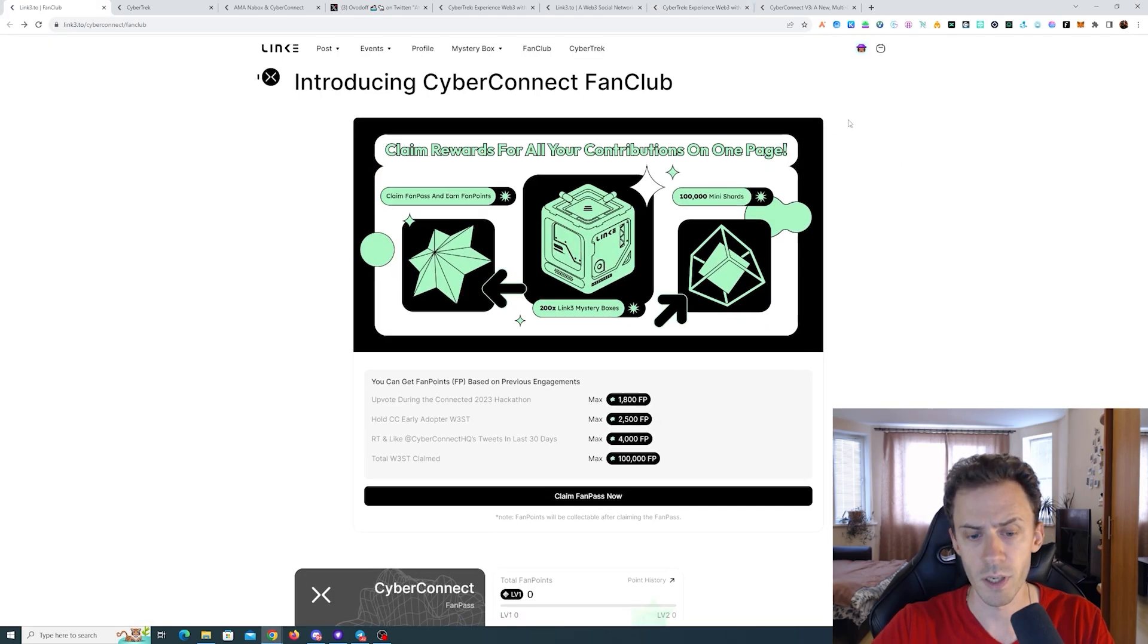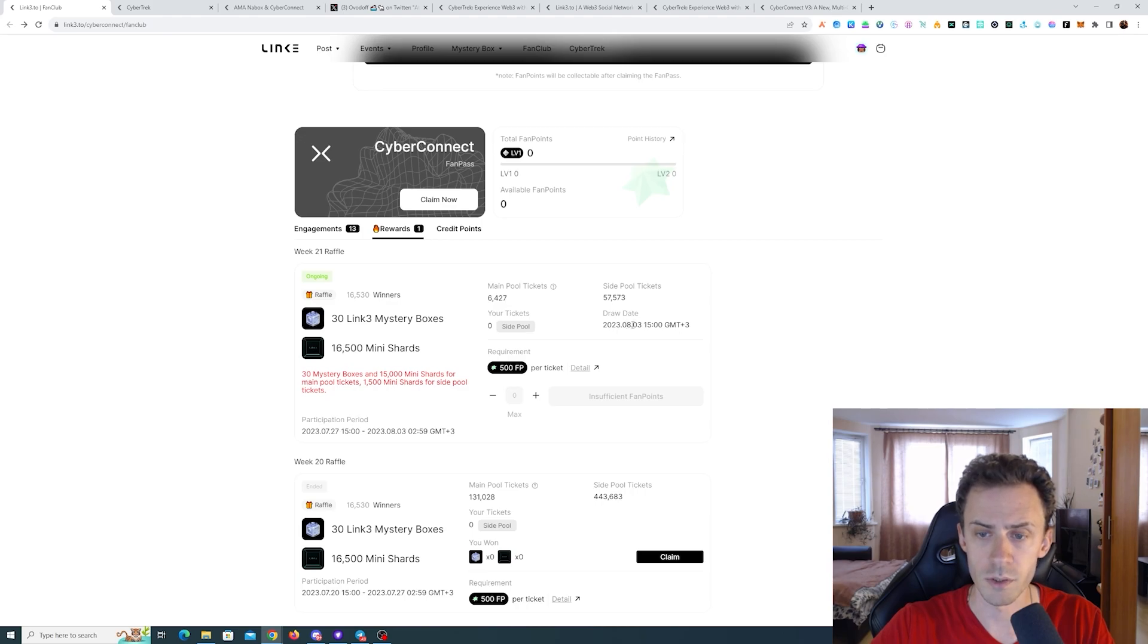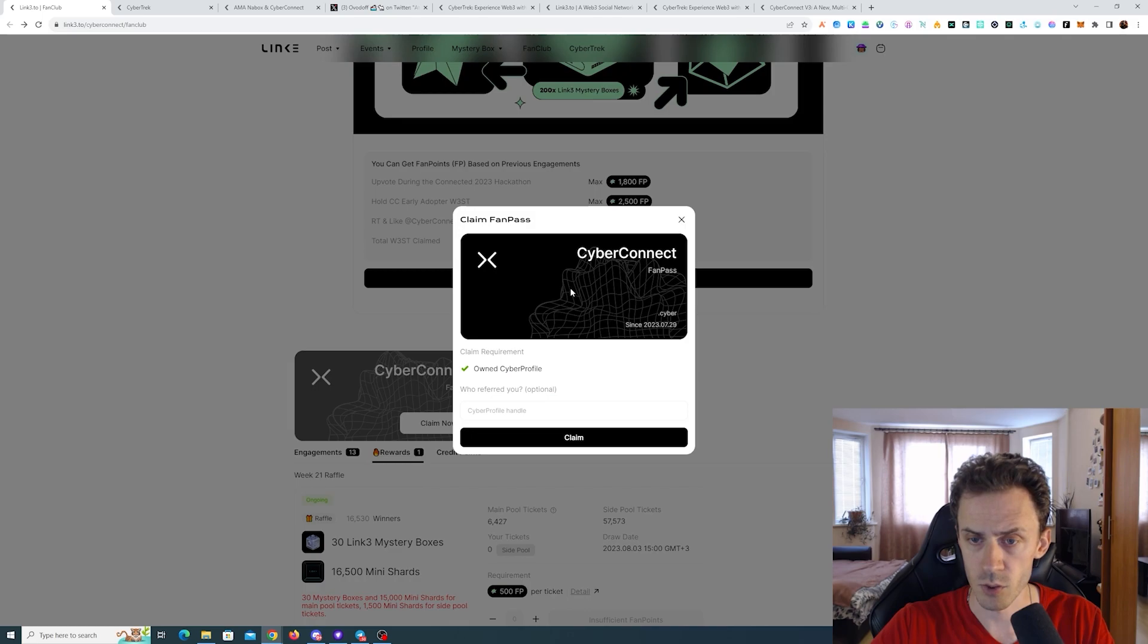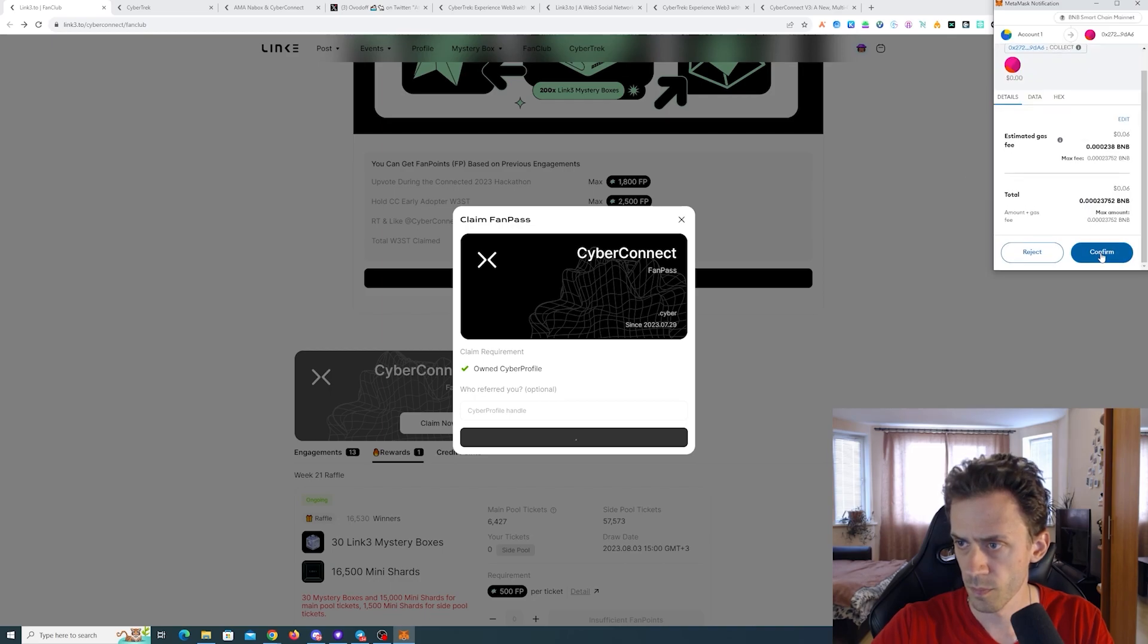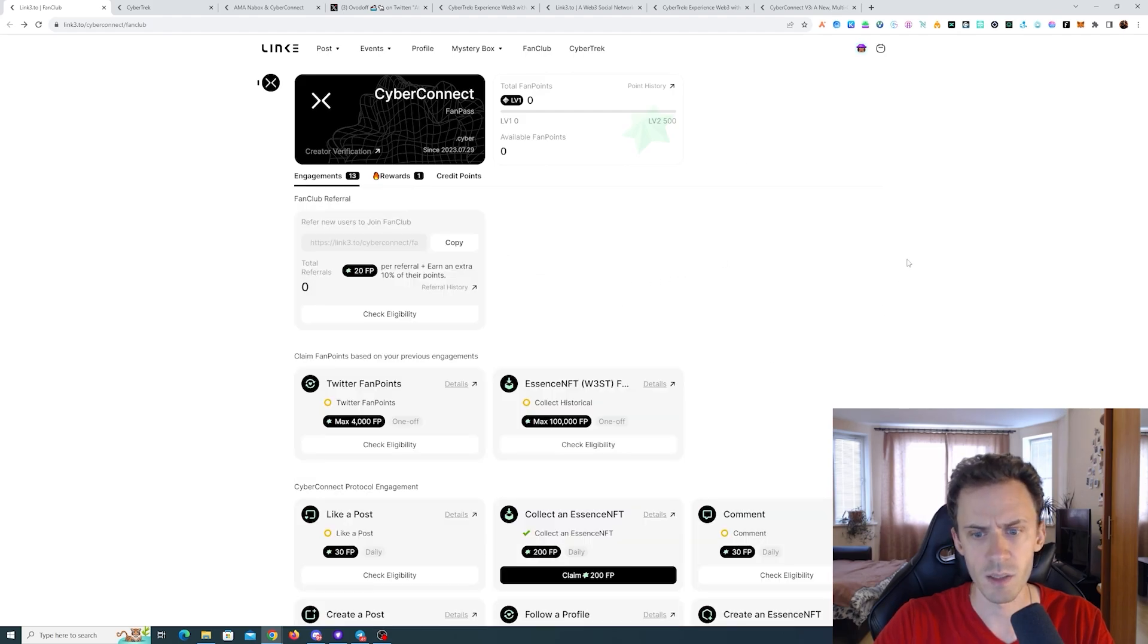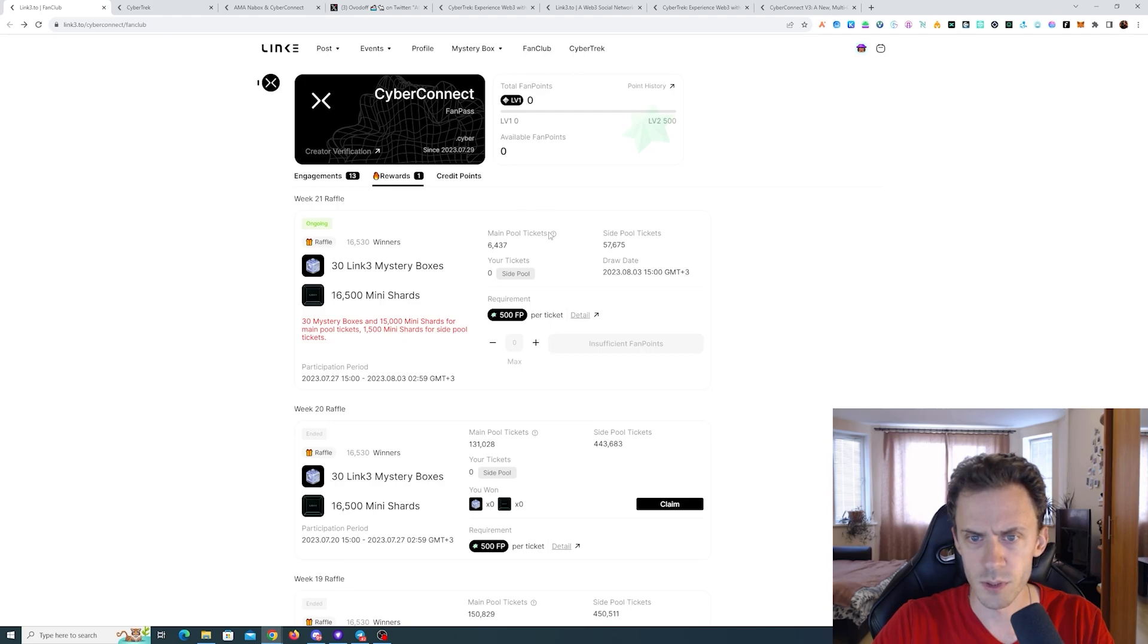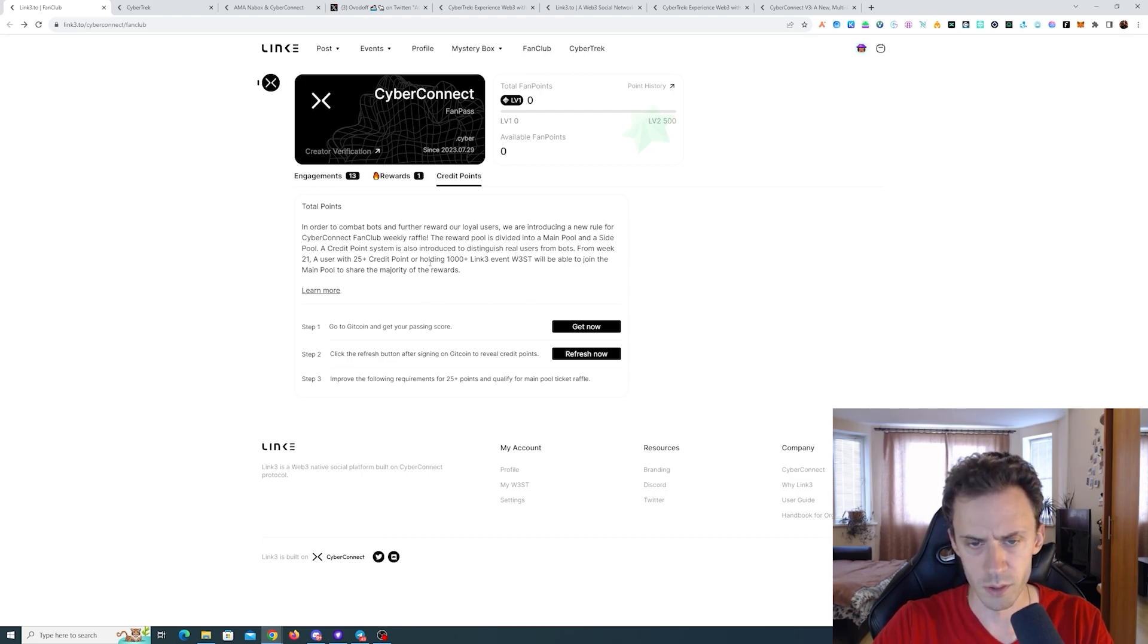And additionally on link three, if you have the CyberConnect fan pass, you can participate in the ongoing raffle that's gonna end on August 3rd. I'm not entirely sure how all of this works. As I said, I'm quite new to the link three platform, but I do have dot cyber profile. Yeah, I'm able to claim fan pass. This is also a mint. Okay, so I claimed that. And so here as far as I understand, you need 500 fan points for every ticket that you want to get. And here we have different social activities that you can do and collect some points. Also I noticed that there are two pools here, main pool and then side pool. And in order to be eligible to get into the main pool, you need to have your credit score of 25 plus in gitcoin or hold 1000 plus event vest.